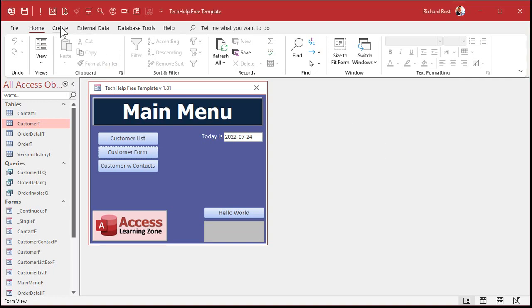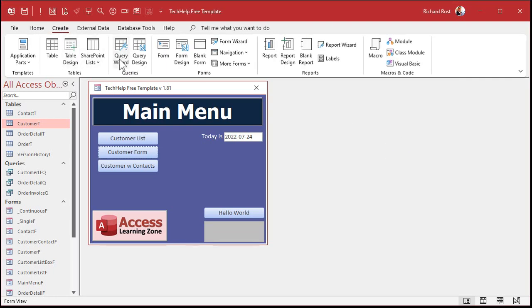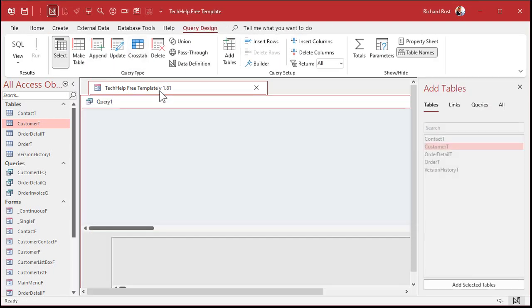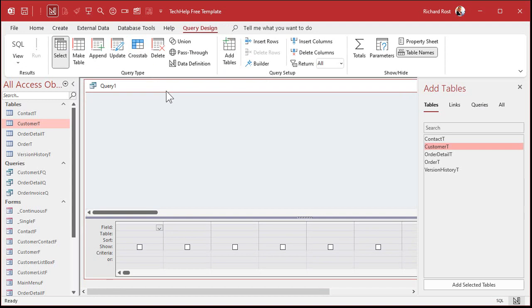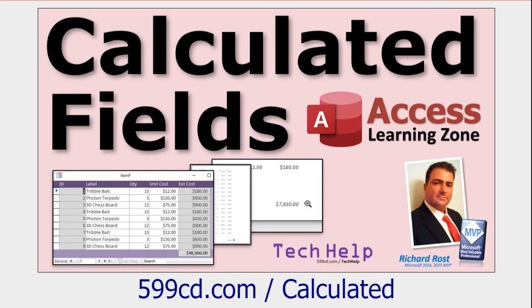Now let's throw a query together — we'll do our calculations in a query. Remember, we're not going to save the BMI value in our table; we're going to use a calculated query field. If you don't know what a calculated query field is, go watch that video — there's a link down below — then come on back.